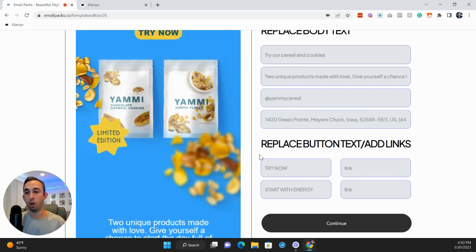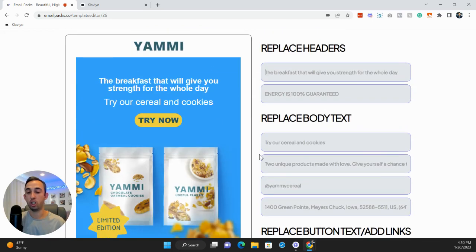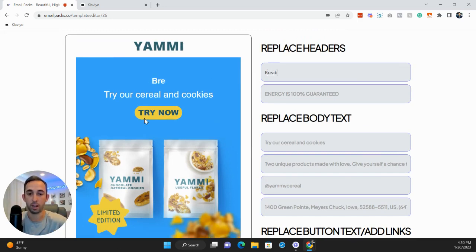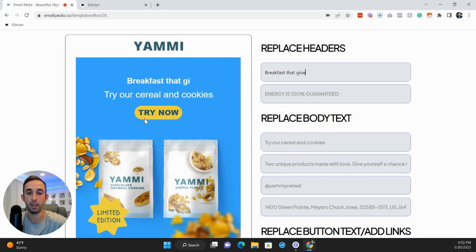No other platform, no one else has made it this simple and this easy to just change text to be able to get this email done. So here is the breakfast that will give you strength. We can change this to, let's just say, breakfast that gives whatever strength.